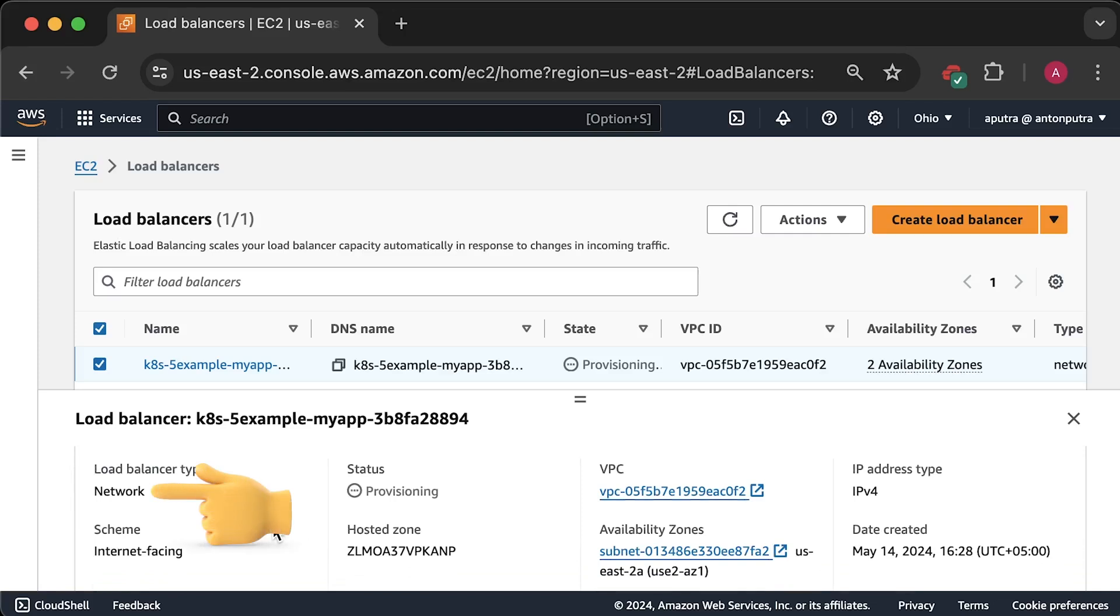Under details, you can see that it is a network load balancer, which means it's a layer 4 load balancer. It's a little bit cheaper and faster than application load balancer provided by AWS. Also, if you used the legacy cloud manager controller, it would provision a classic load balancer. Under the scheme, you can see that it is internet facing, so anyone can access it.